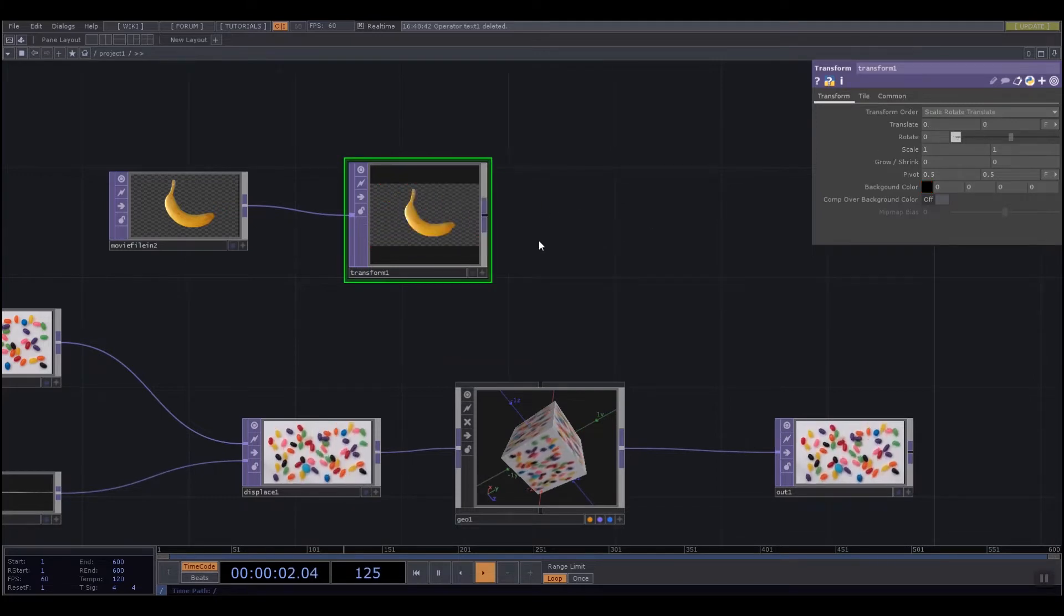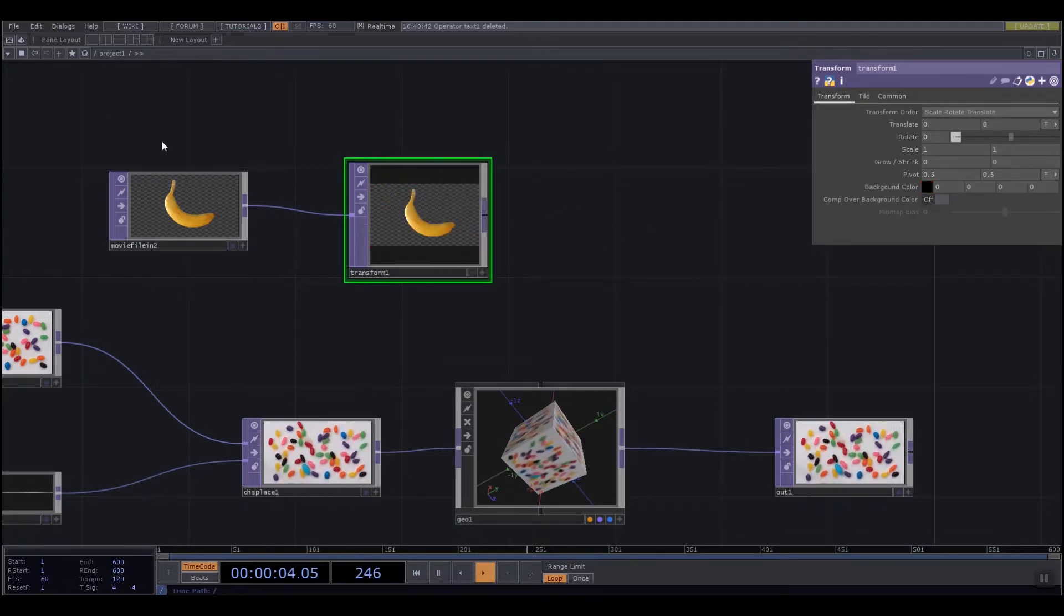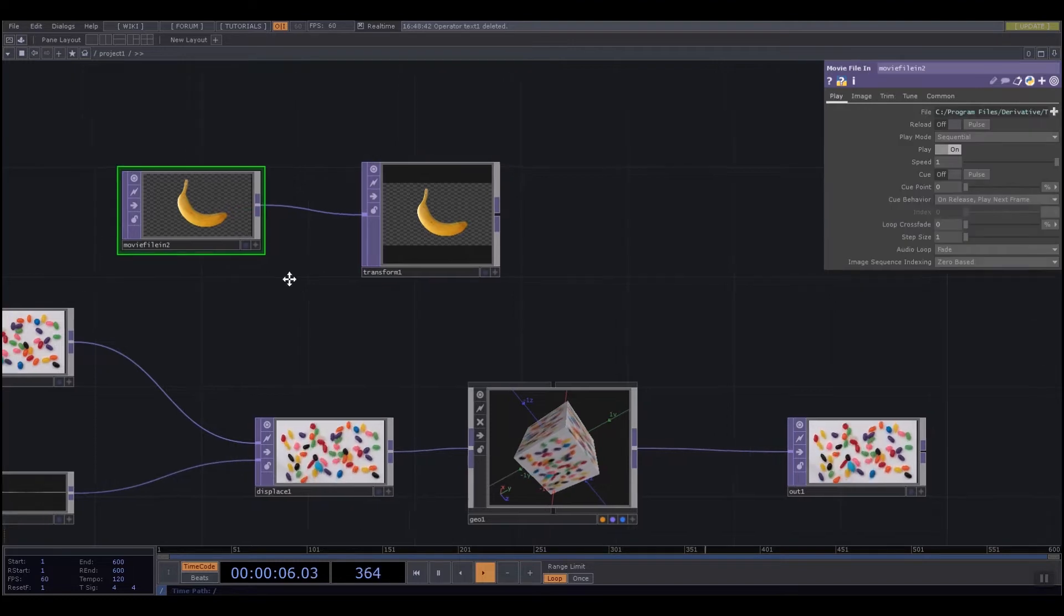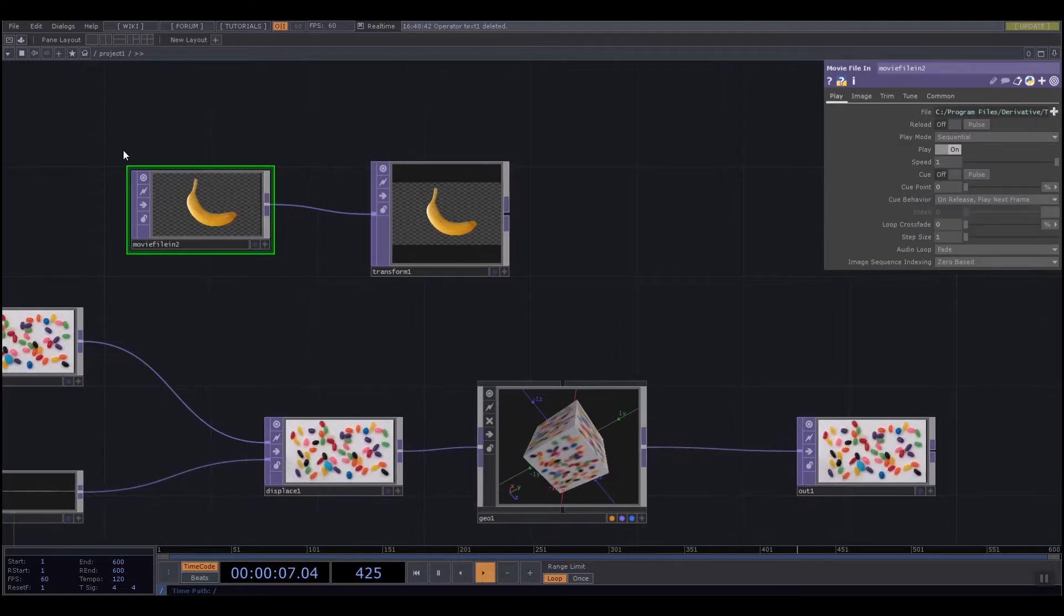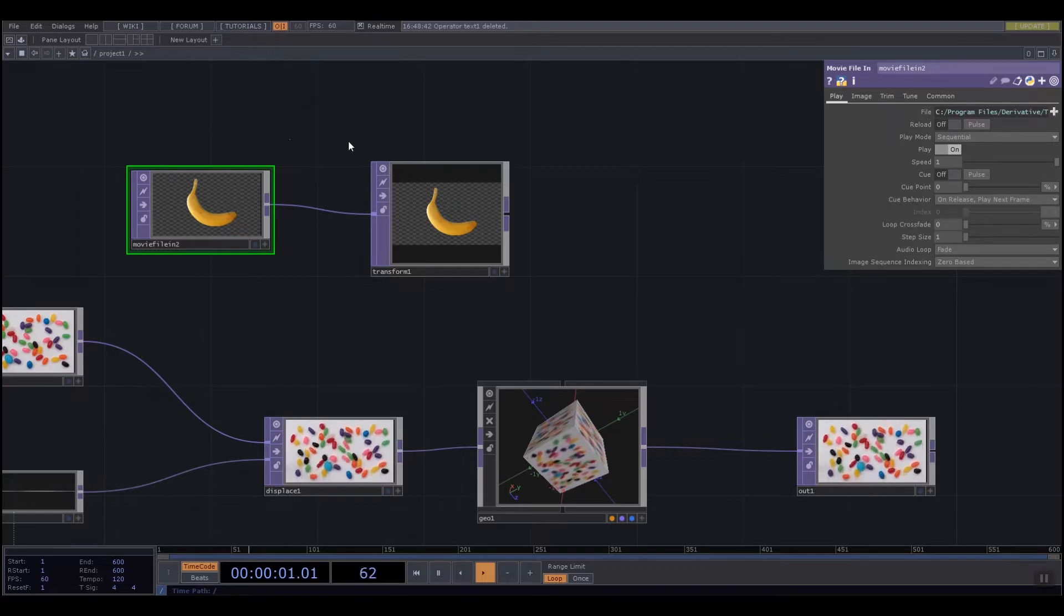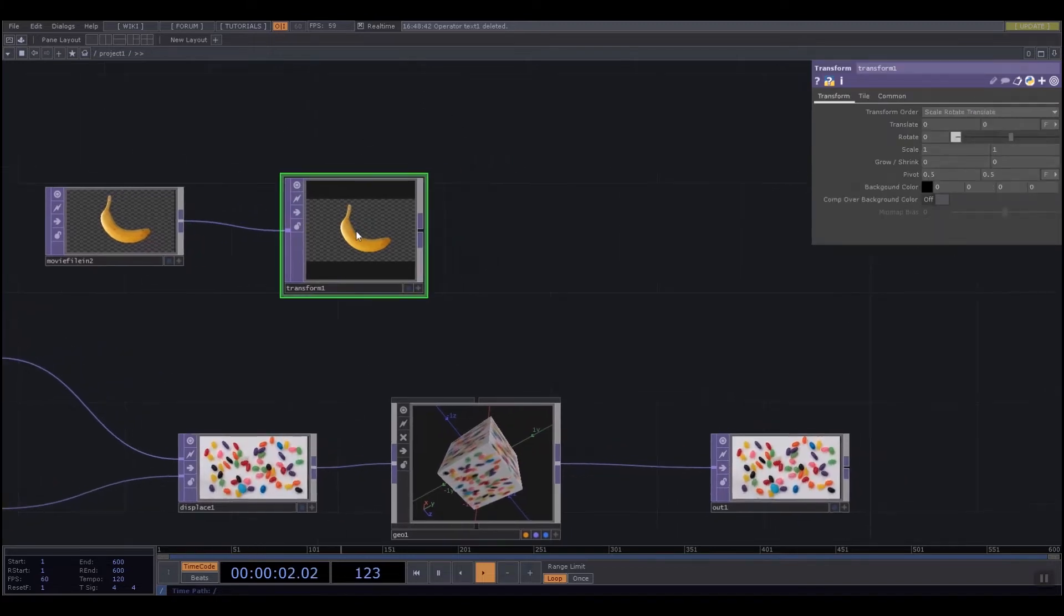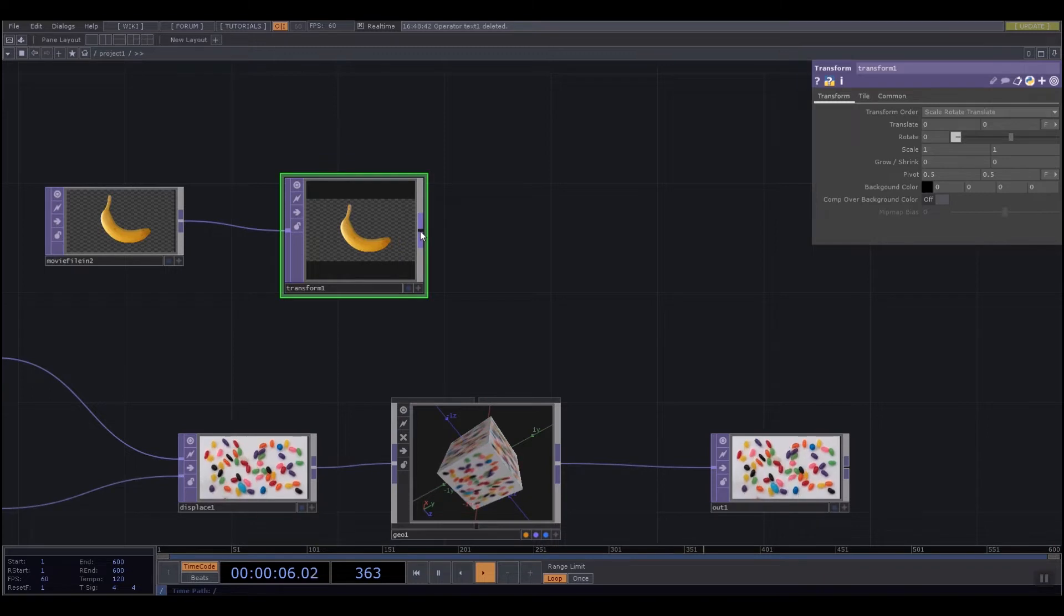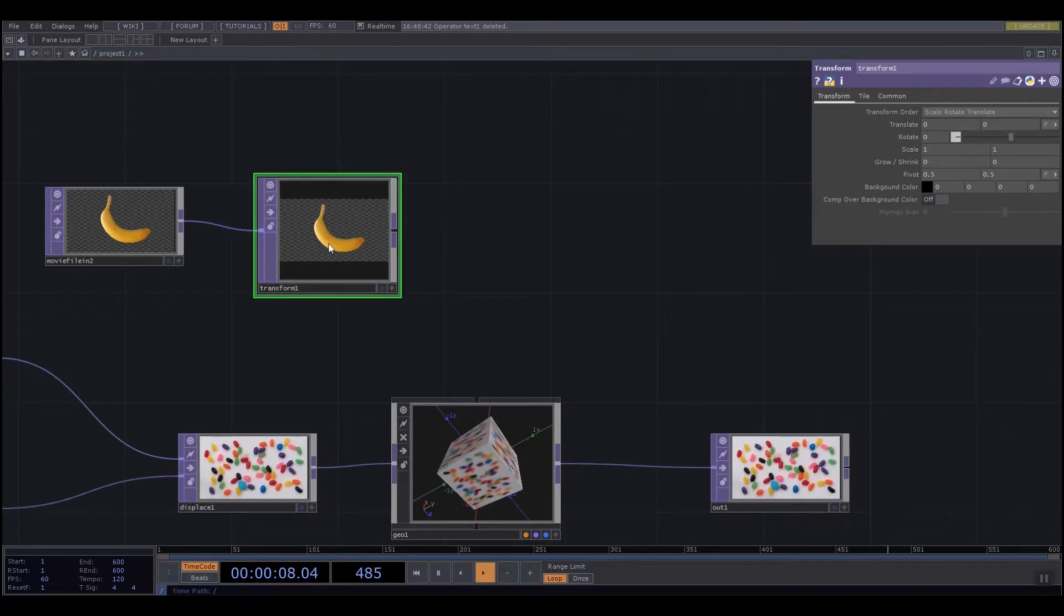That is the general process inside TouchDesigner. We have something that we create or load from file - that is the creation, the generation, or the control of an object. We then pass it into some other operators that allow us to change and control them in lots of different ways.